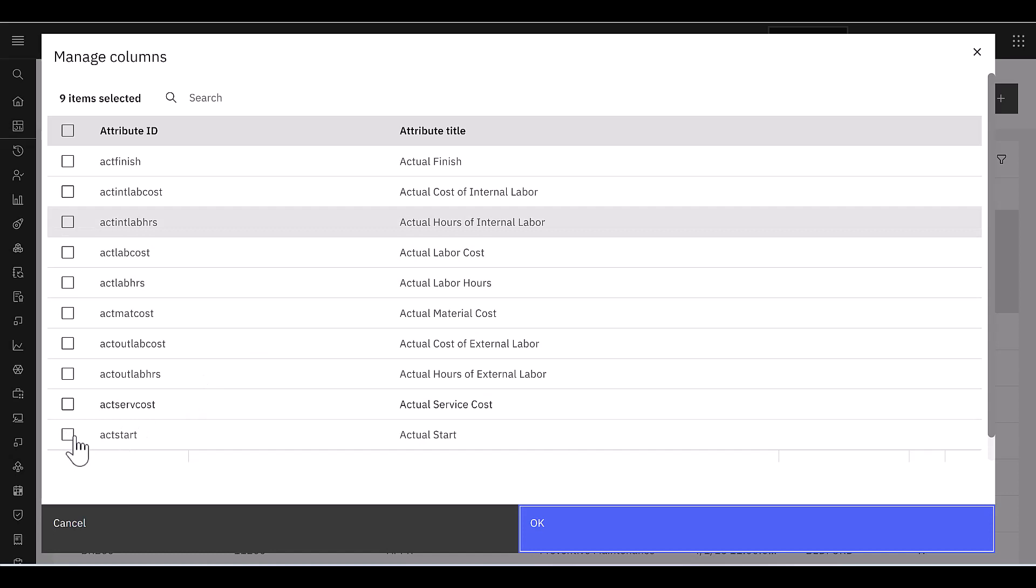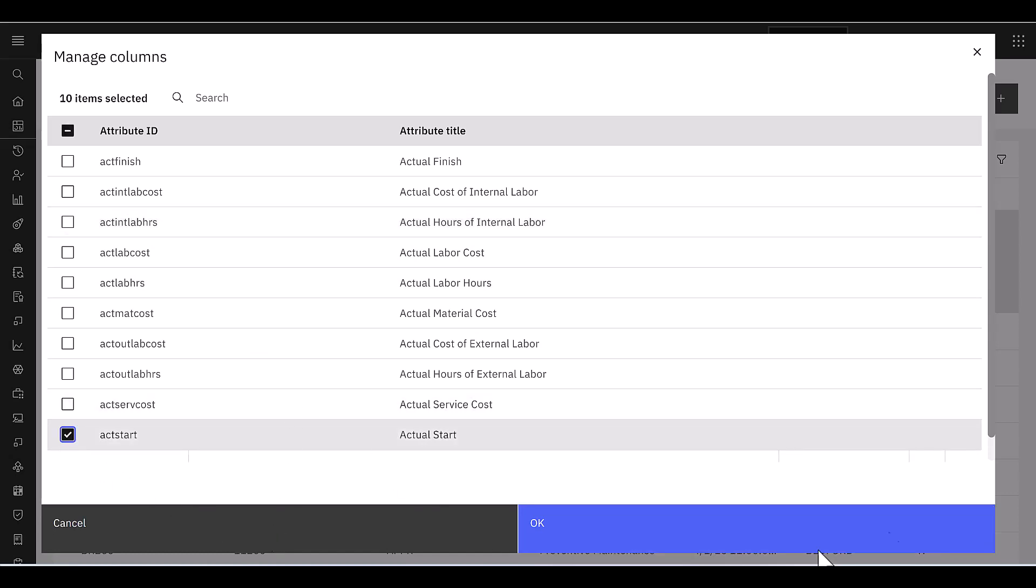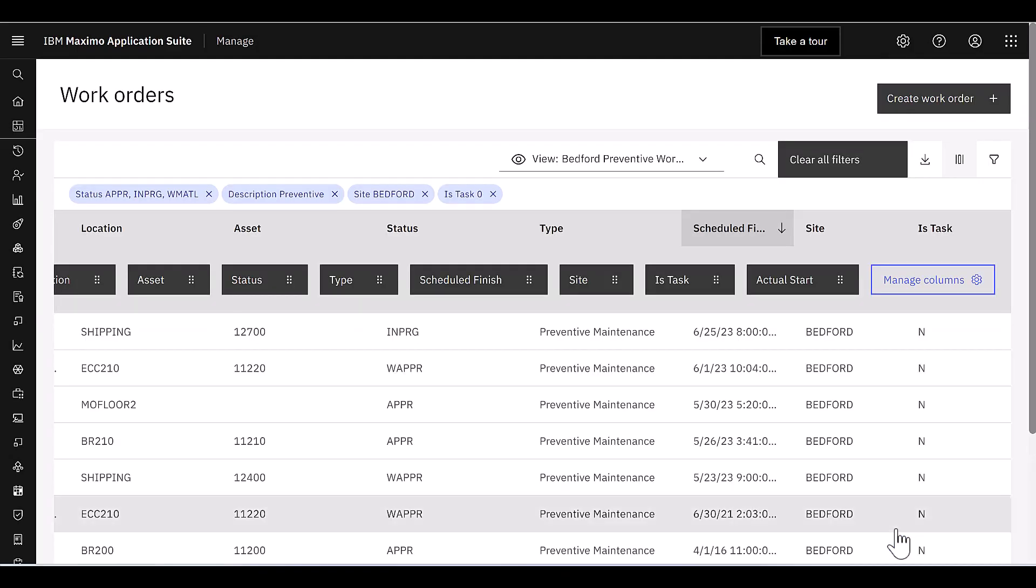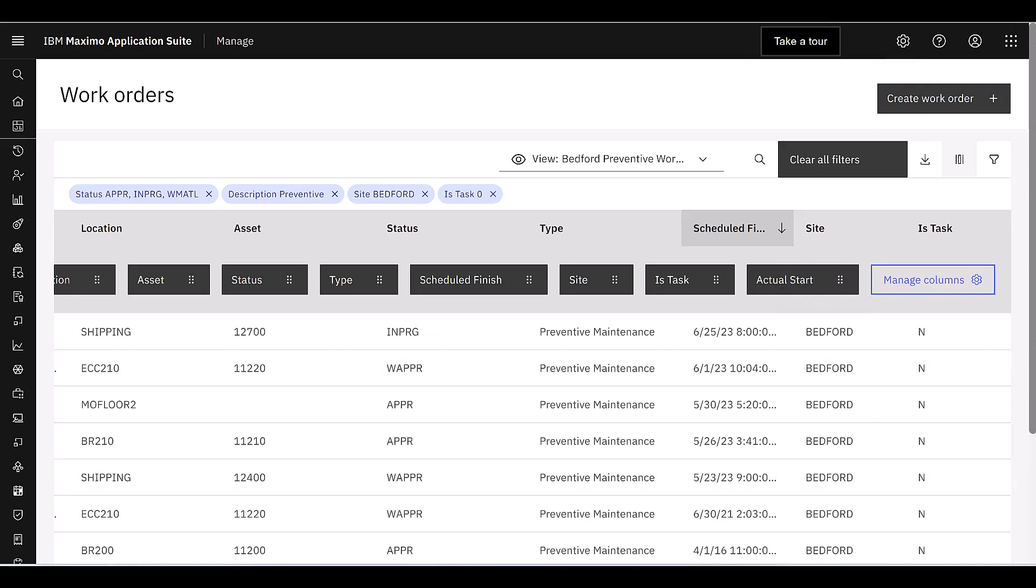I'm just going to simply add one here, there are so many fields in Work Order, but let's just grab Actual Start and I'm going to say OK. And now you'll see our last previous field is Task, now Actual Start is added and it's available to me here if I scroll down.